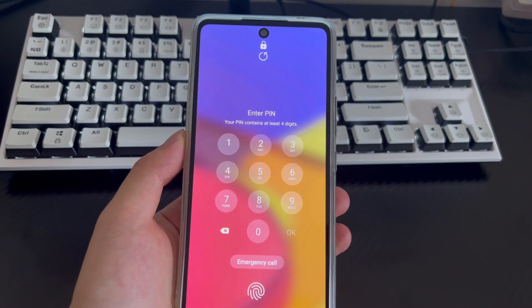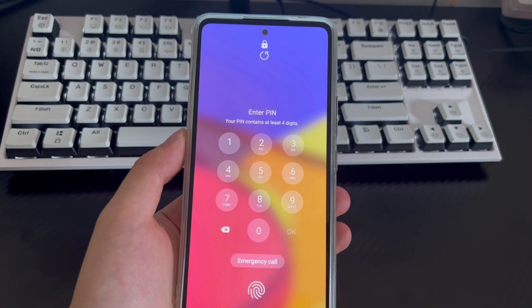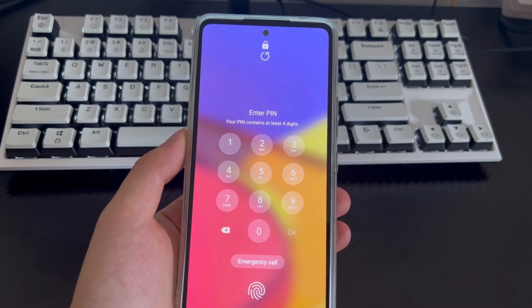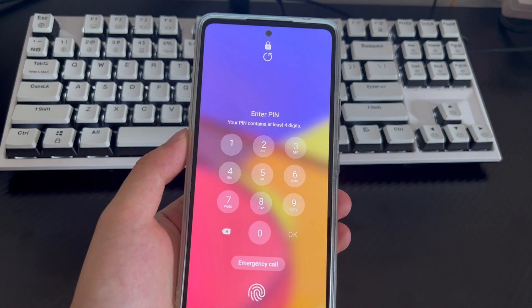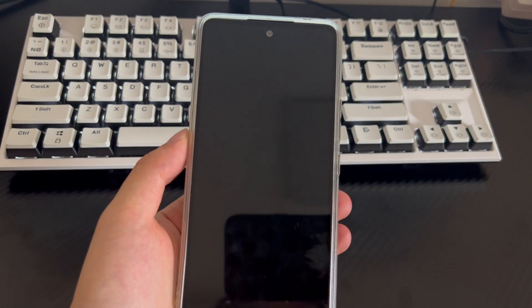Hi everyone, welcome to the DroidG channel. Today's video will explain how to unlock an Android phone password without a factory reset.